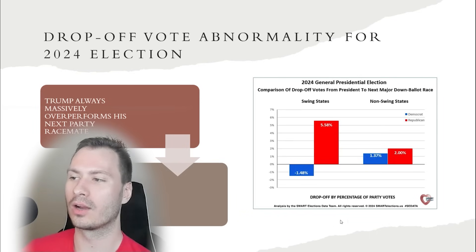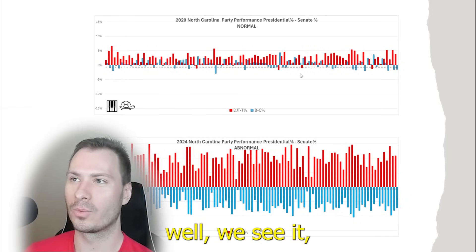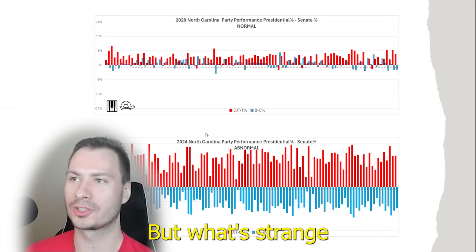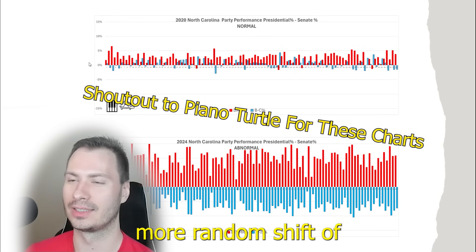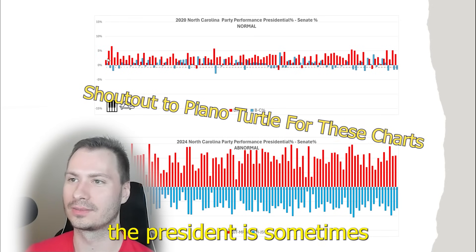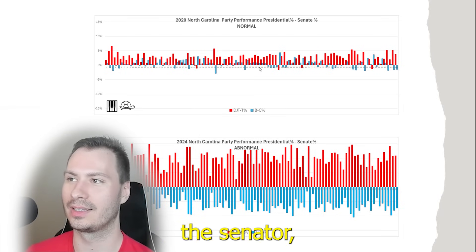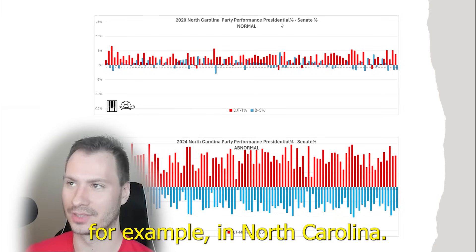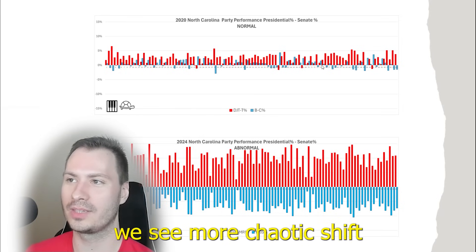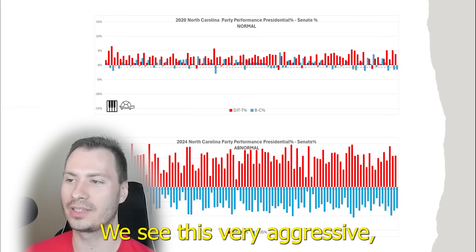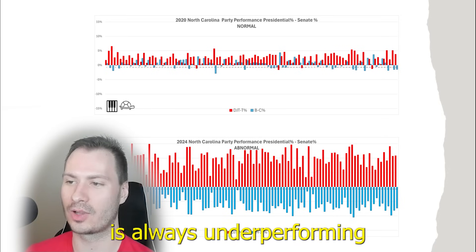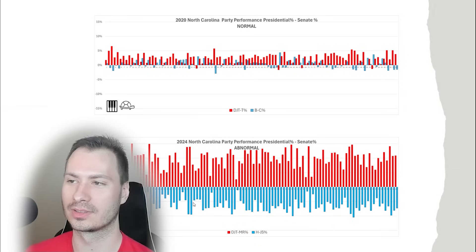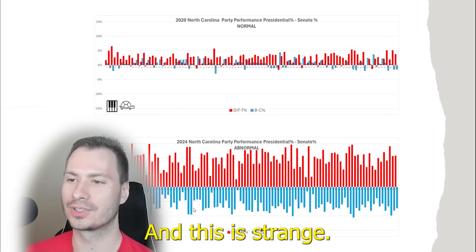One way to analyze this: we see it across multiple states. What's strange is in 2020, as a comparison, we see a more chaotic shift of drop-off votes. The president is sometimes matching, exceeding, or below the senator — for example, in North Carolina. In 2024, we see a very aggressive pattern where the candidate for the Democratic Party is always underperforming all across the board in North Carolina. This is strange.